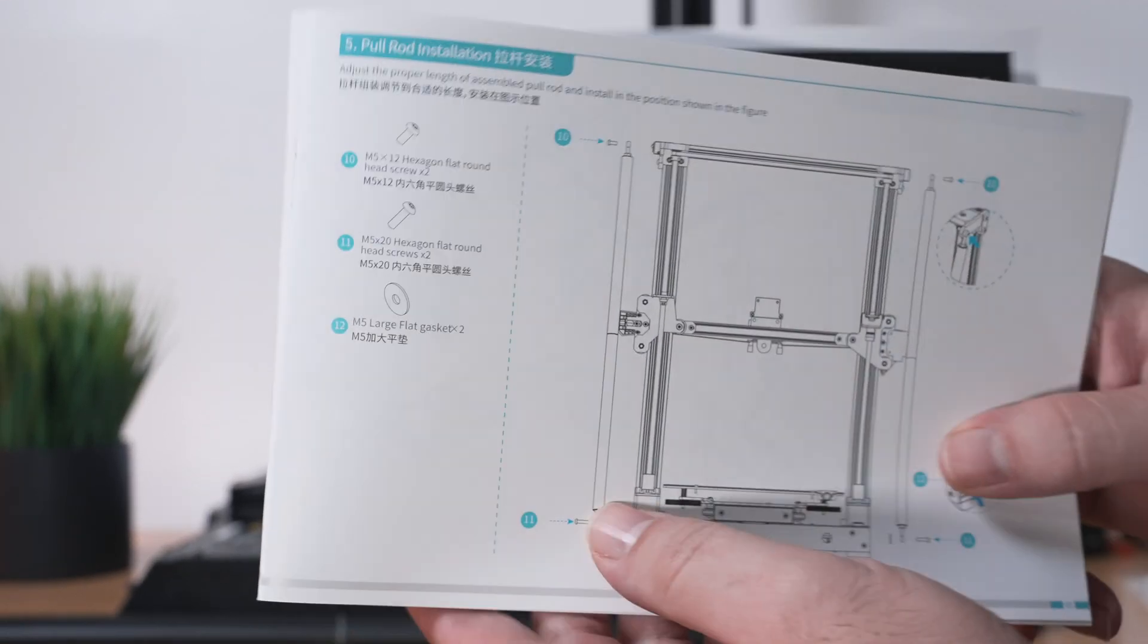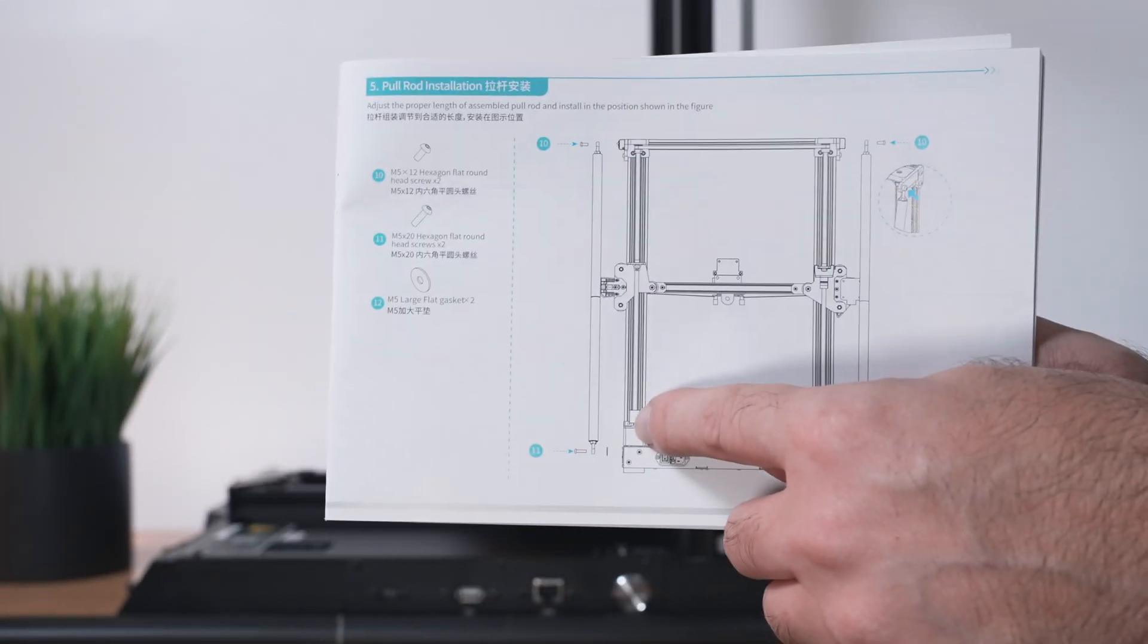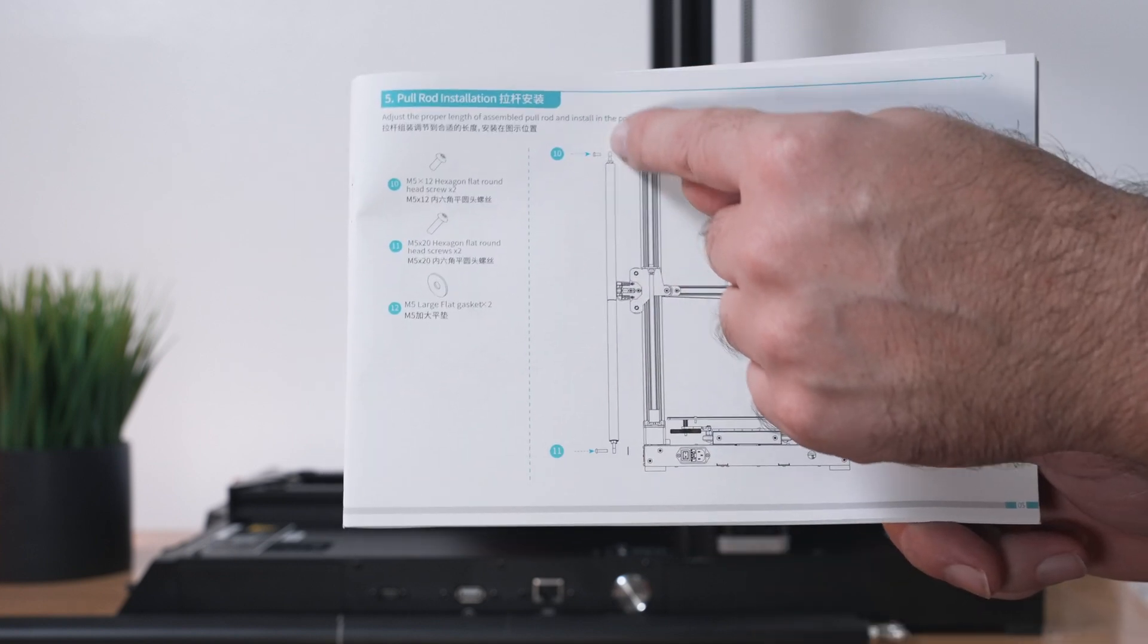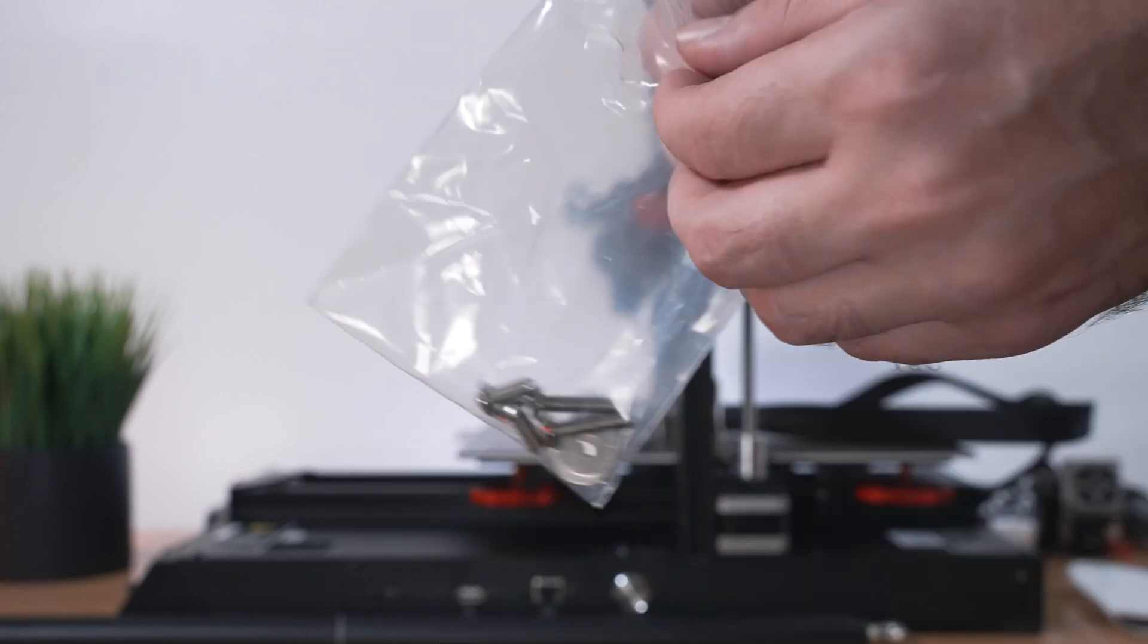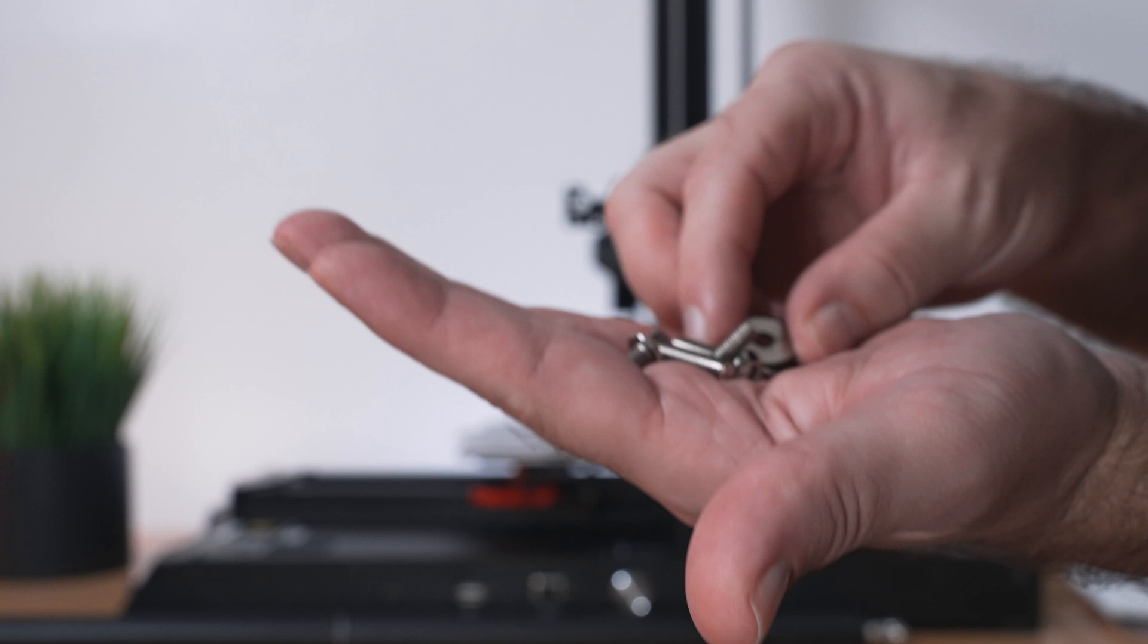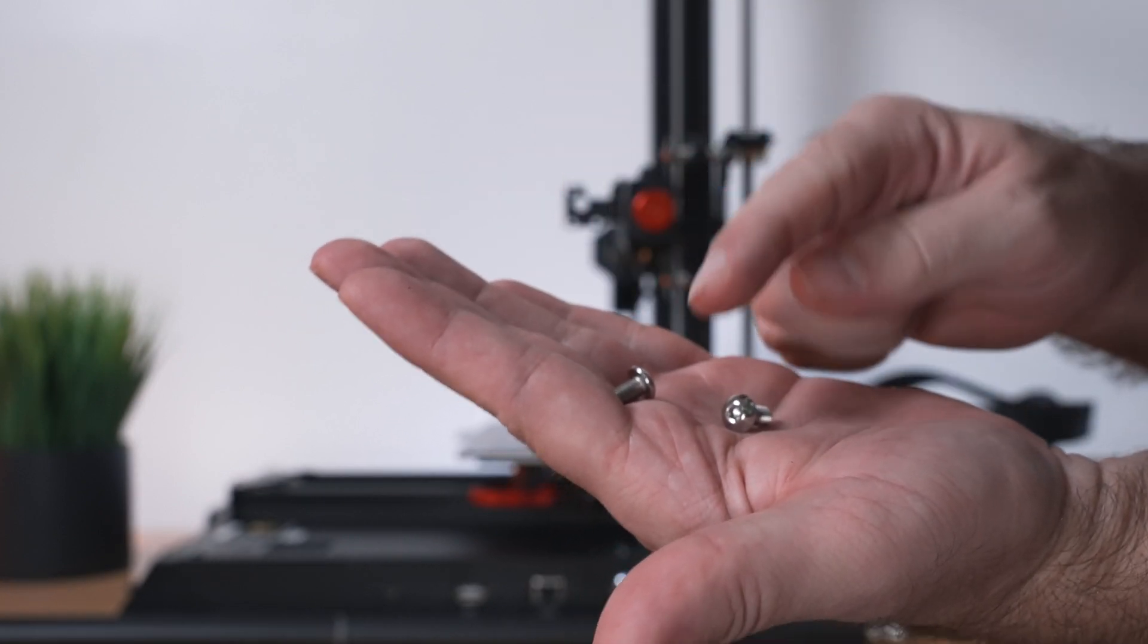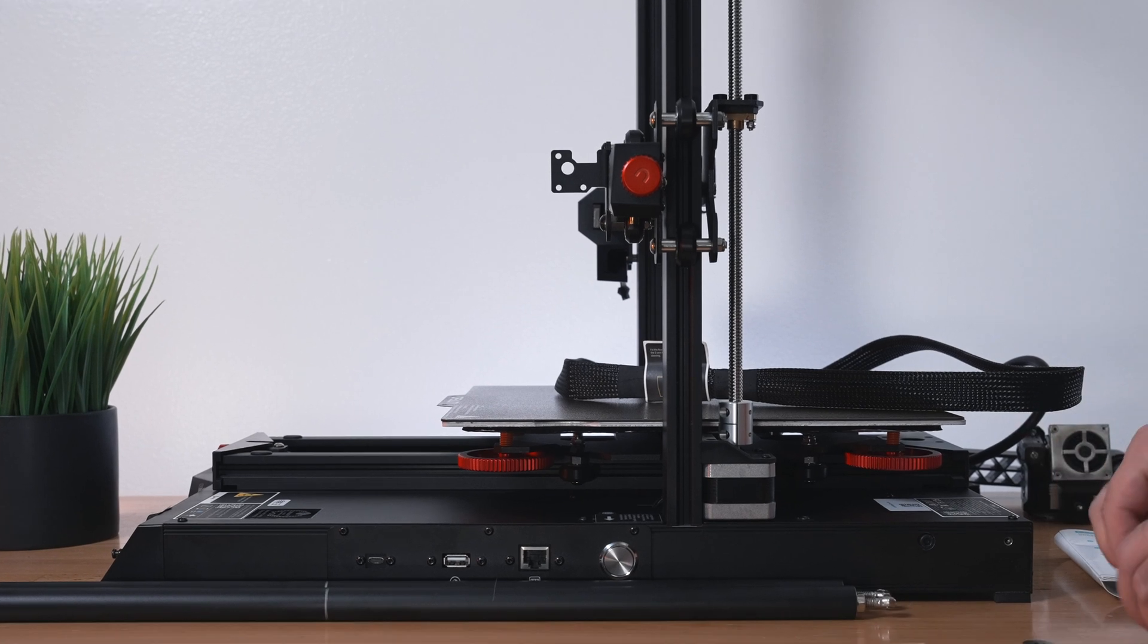For the next part, we're going to be installing the braces, which are called the pull rods, on each side of the printer from the base to the top of the gantry. We're going to need two different kinds of bolts and also the washers, which are all in this baggie. We've got two washers, two longer bolts and two shorter bolts. The shorter bolts are going to go up and the longer ones are going to go down.